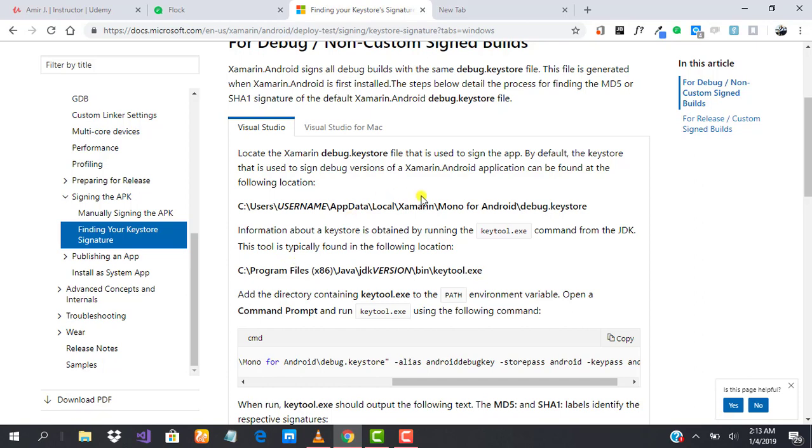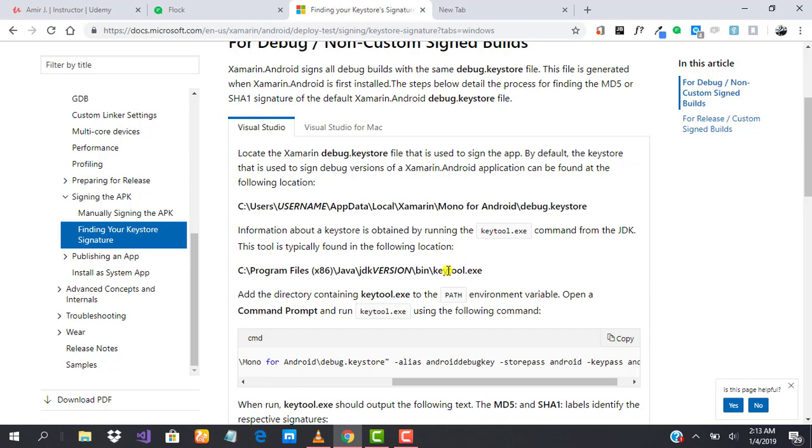As you can see, we have an already made command that will help us generate our keyhash. The task here is to locate where our key tool is installed. This is the path to your Java JDK folder, and in the bin folder, that's where the key tool is.